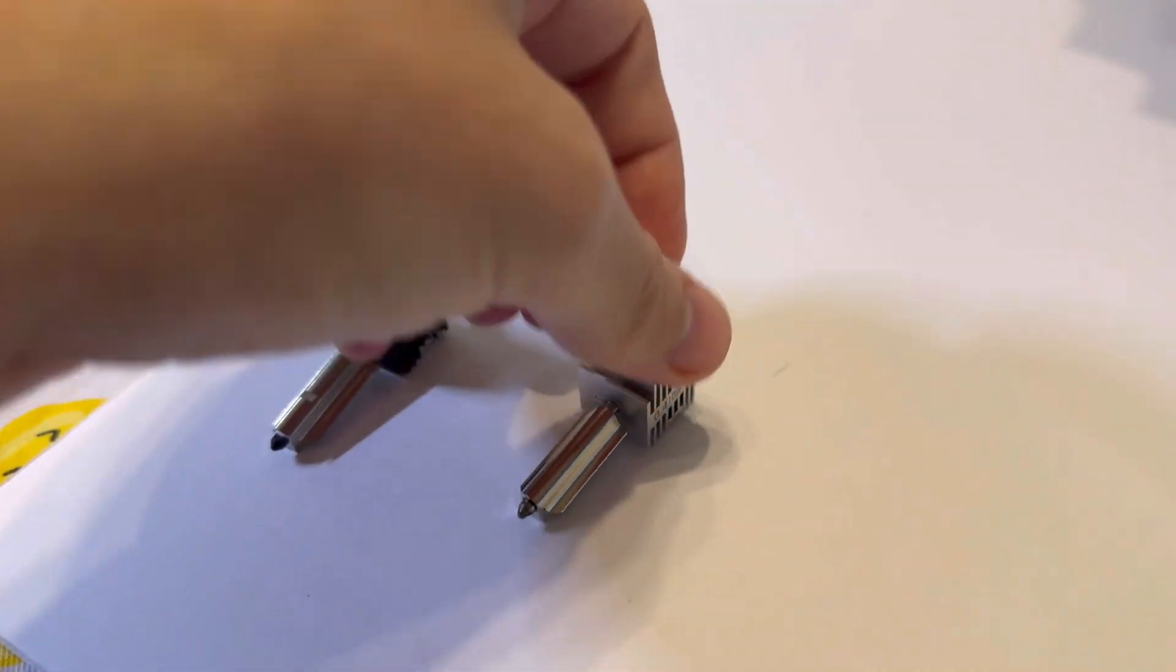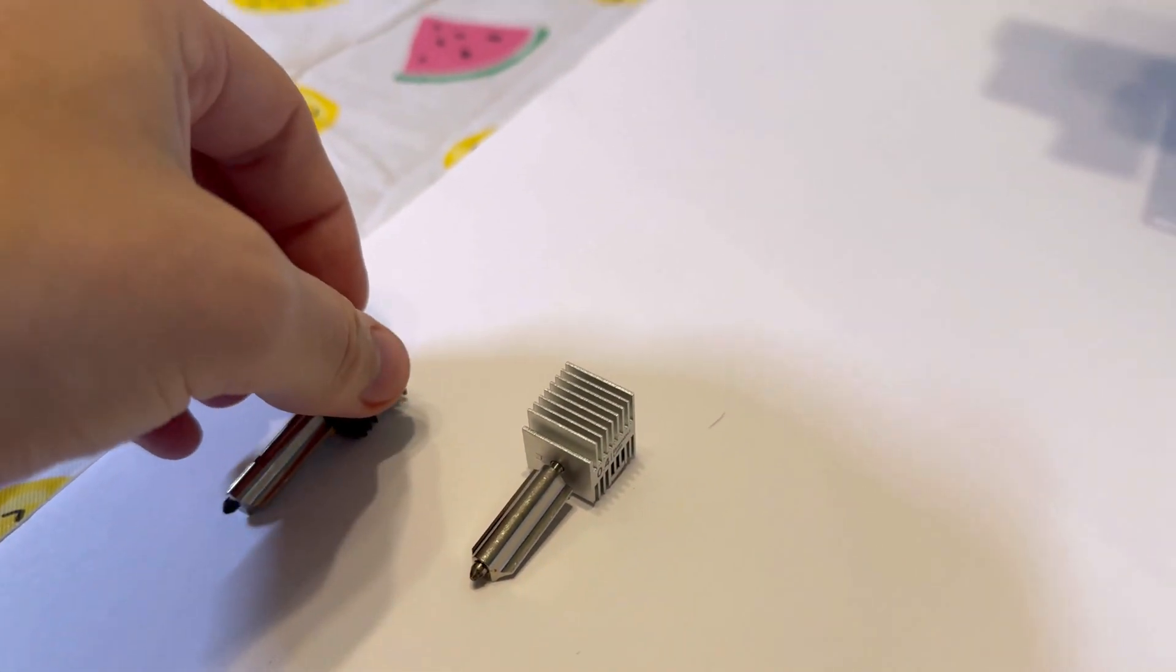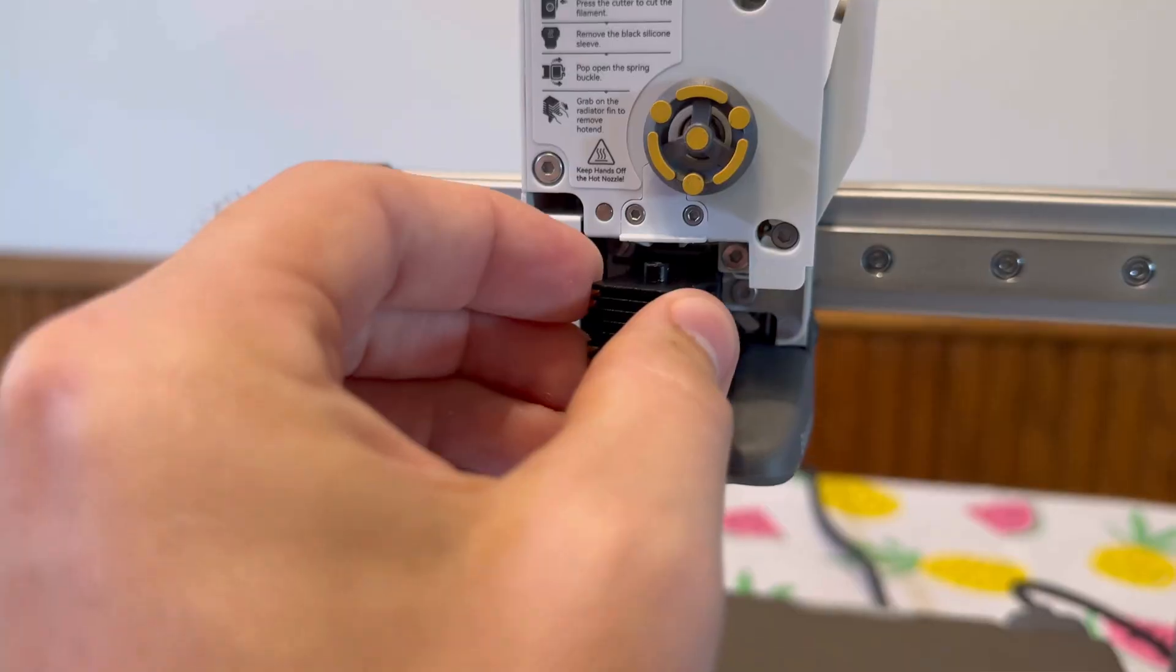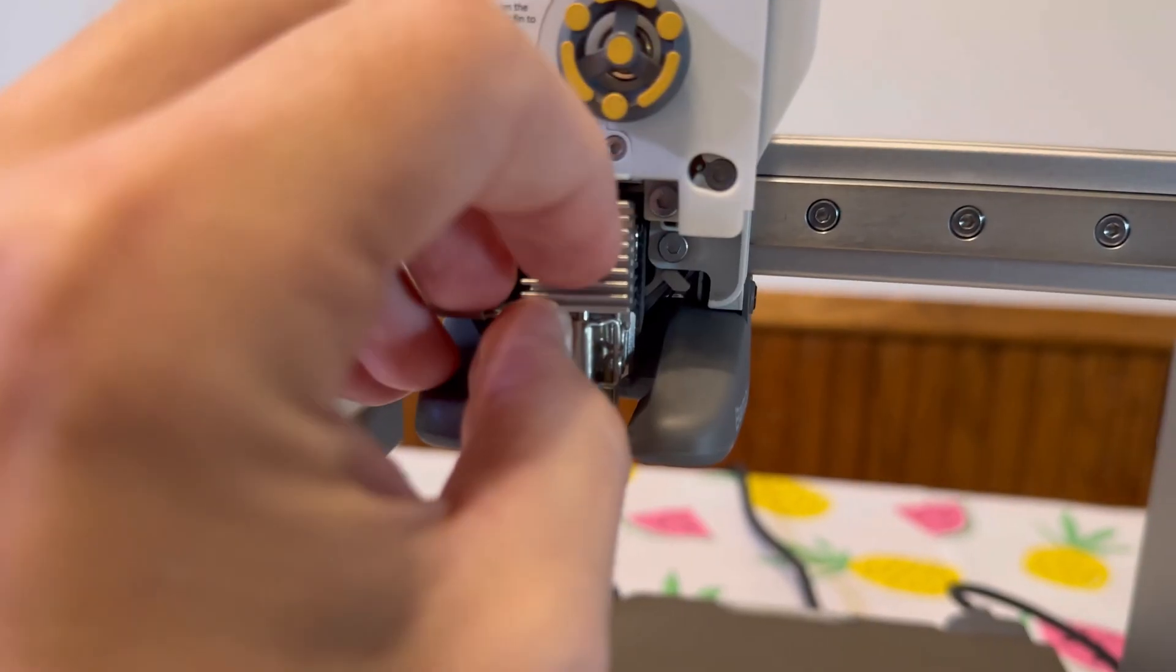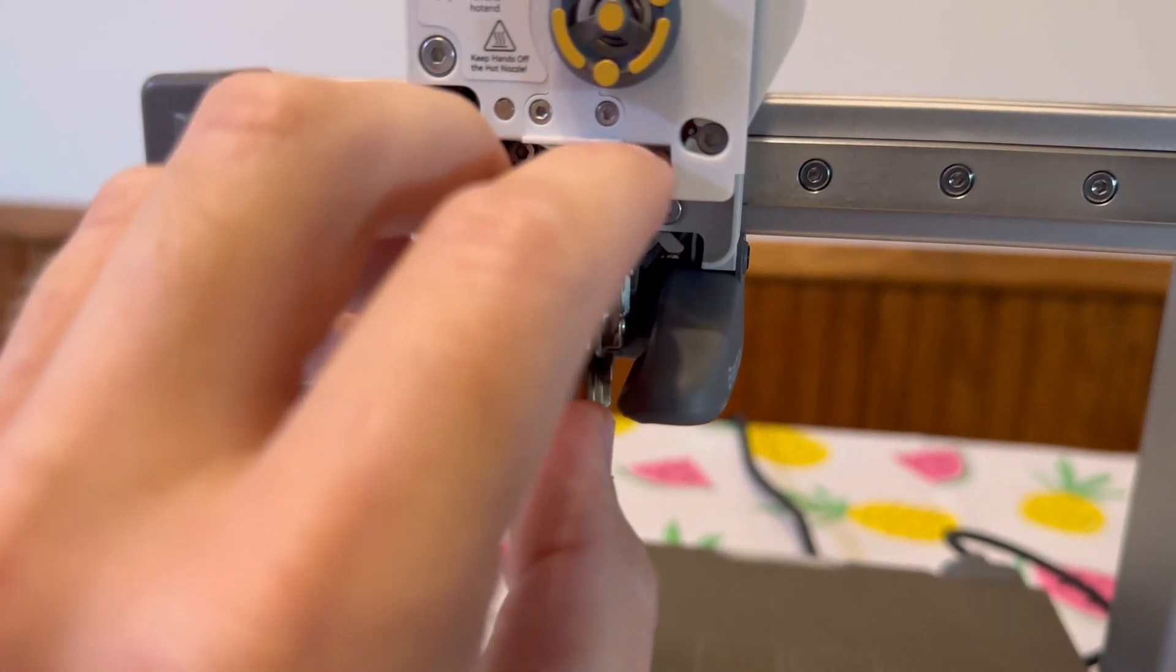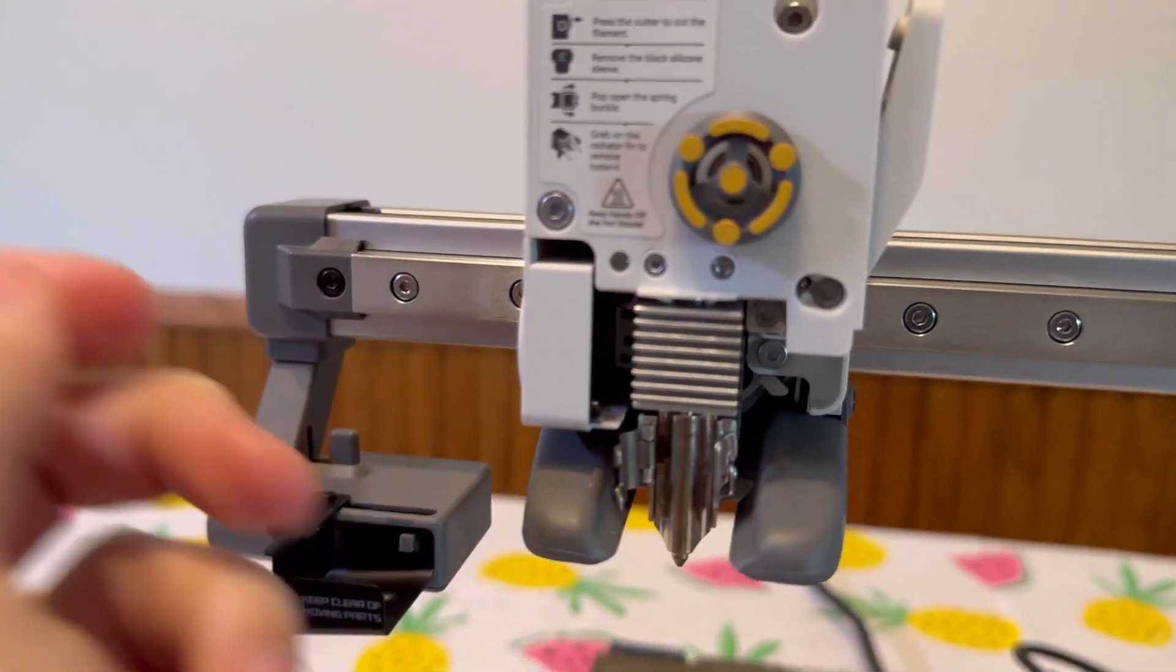And then all we have to do is put the new nozzle in exactly how we removed it. It should just click right back in there, like so.